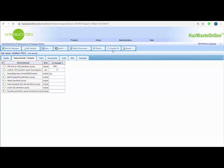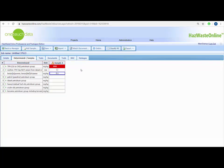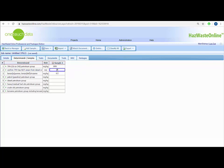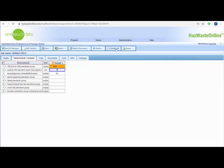If I click the classify all button at this stage, the TPH is hazardous. With confirmation from the lab, I am able to click the tick box for 'confirm TPH has not arisen from petrol or diesel'. If I now click classify all again, the hazardous hazard properties HP7 and HP11 have been removed, leaving only the potentially hazardous outcome relating to flammability for the classifier to deal with.